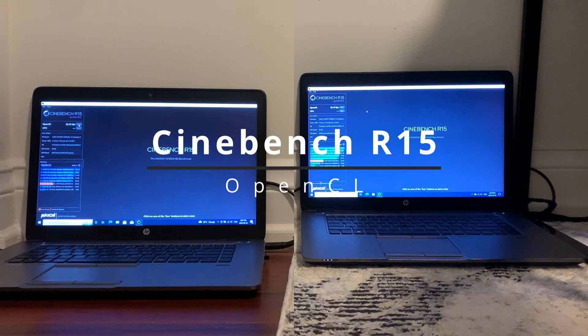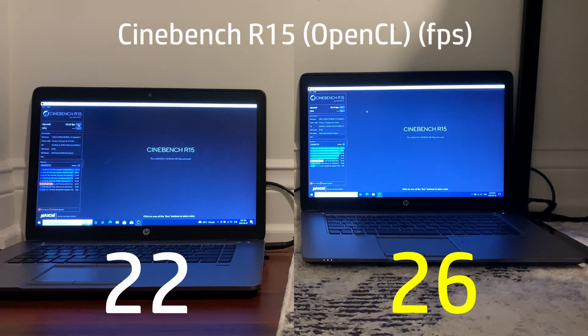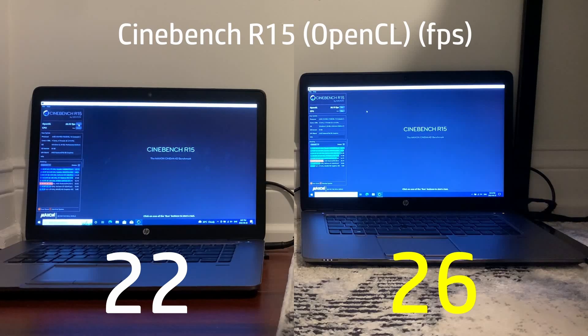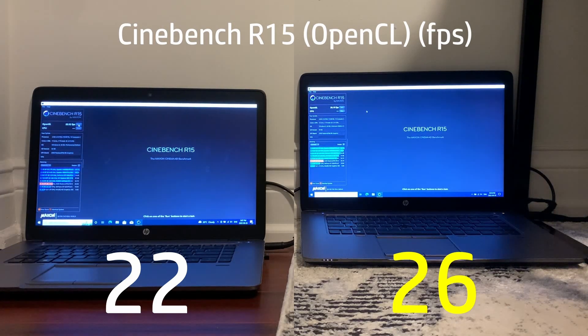Finally in the OpenCL test on Cinebench R15 we saw LTSC winning yet again with 26 fps versus 22 for Windows 10 Pro.